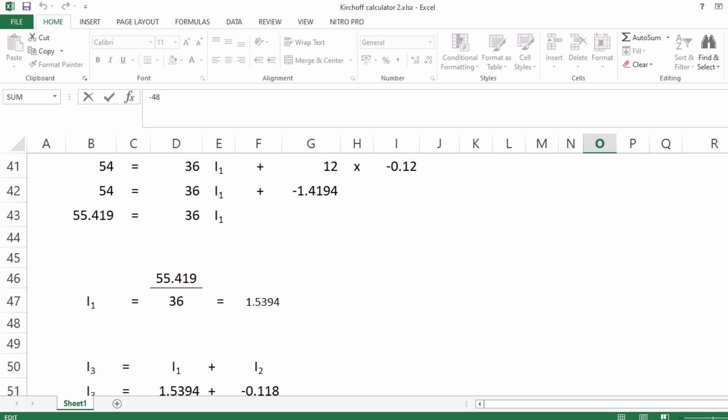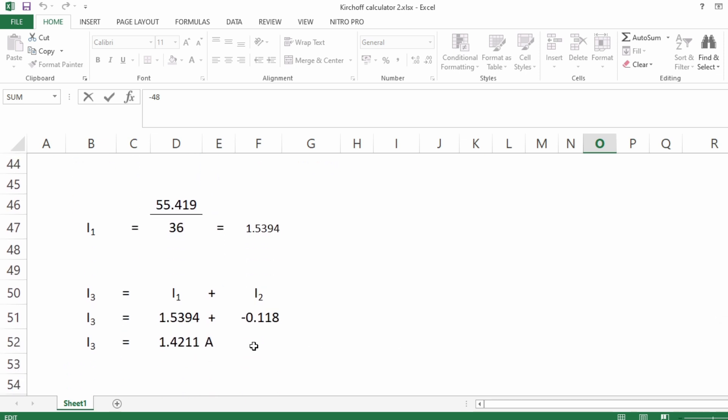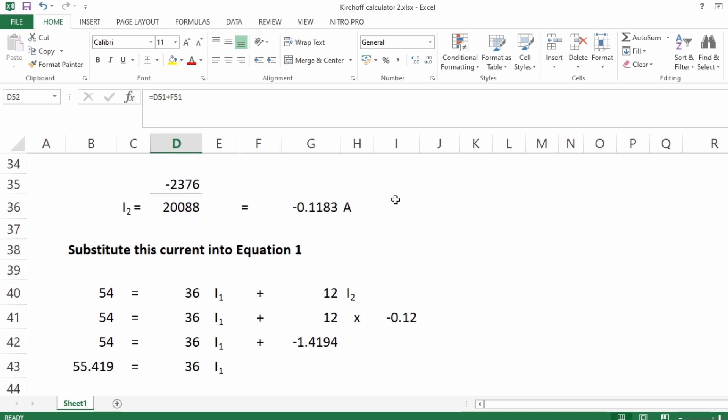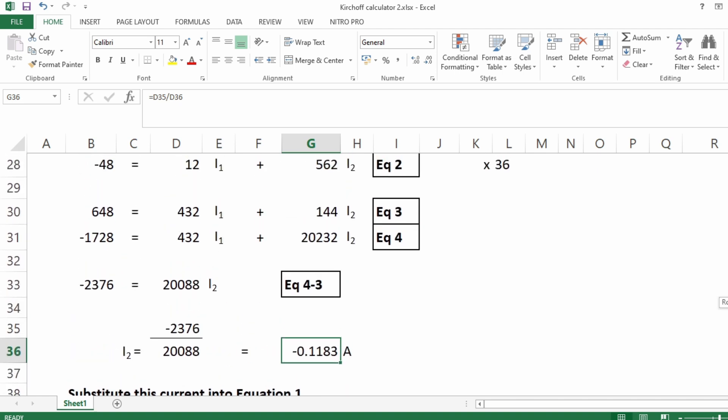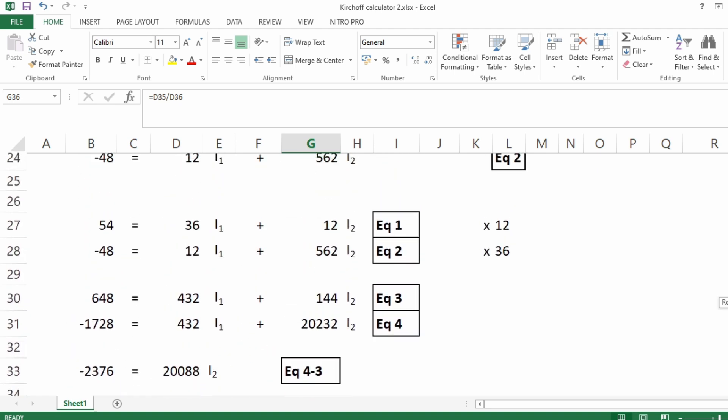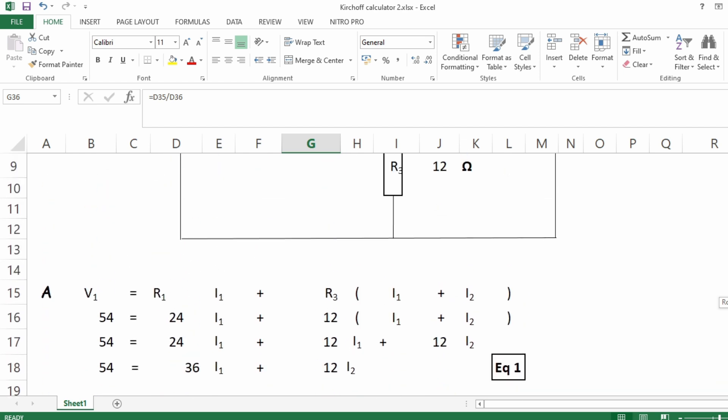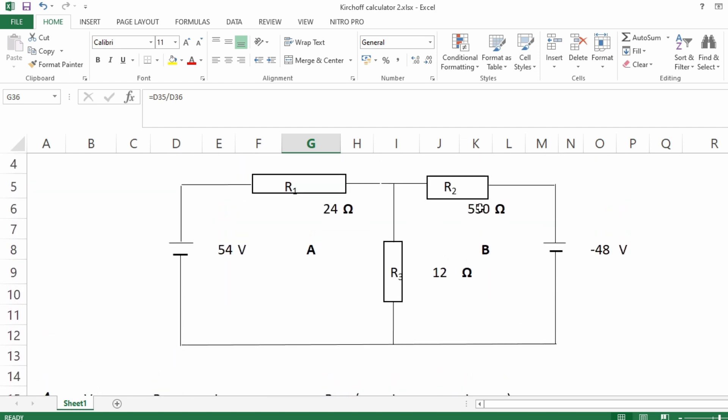So whatever value you put there, it'll generate all those values. Let's just say, for instance, at this moment i1 is 1.53, and i3 is 1.4211, and i2 here is generated 0.1183 amps. So now if I change that value of that resistor back to what I had to begin with, let's say 4, and enter...